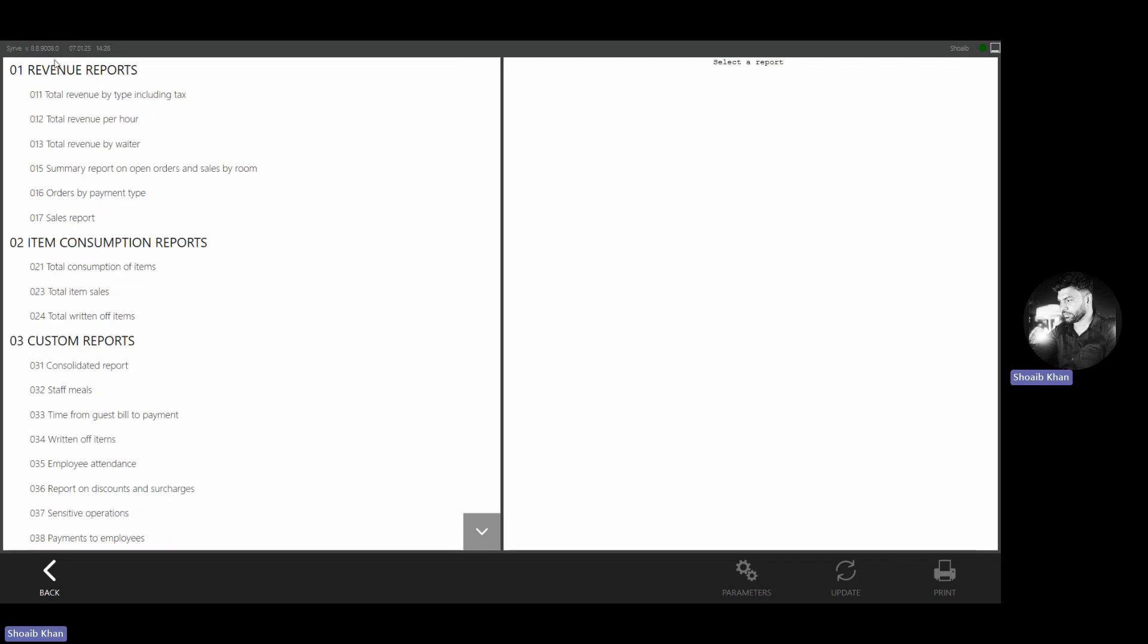As we can see, under the revenue reports, we have revenues related to revenue per hours, revenue by waiter, revenue by sales type or rooms, order types, payment types - all different kinds of reports you can get from here.